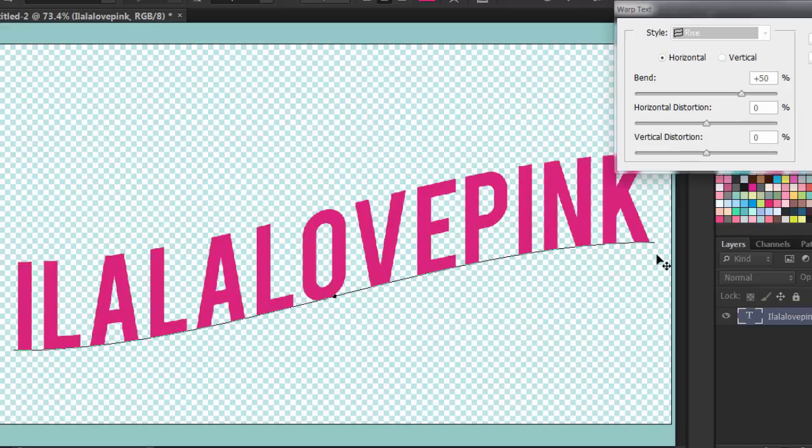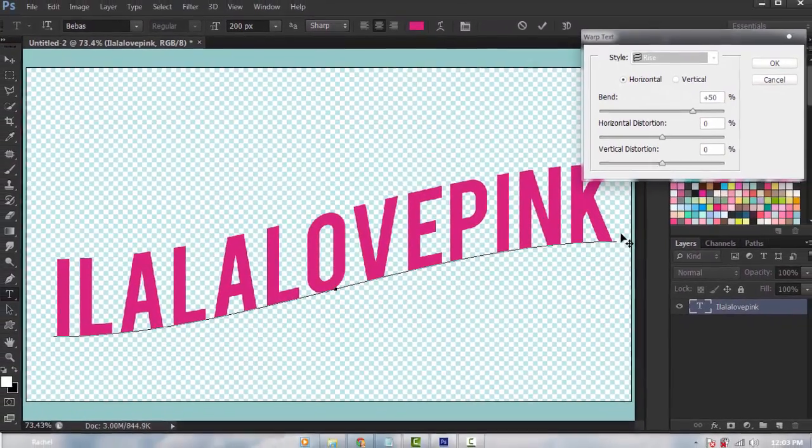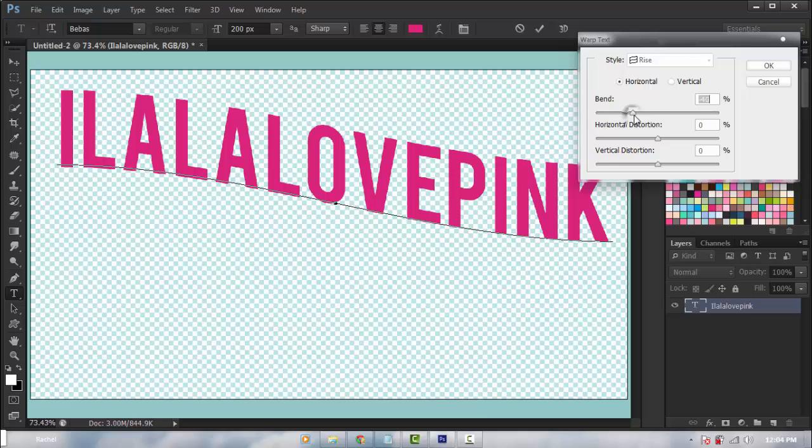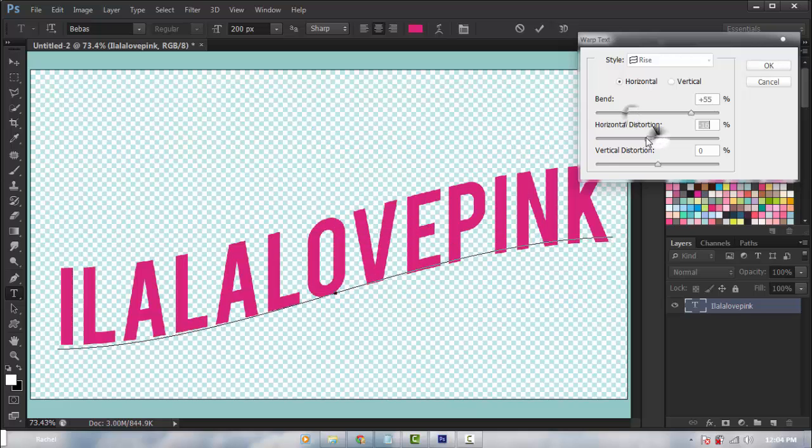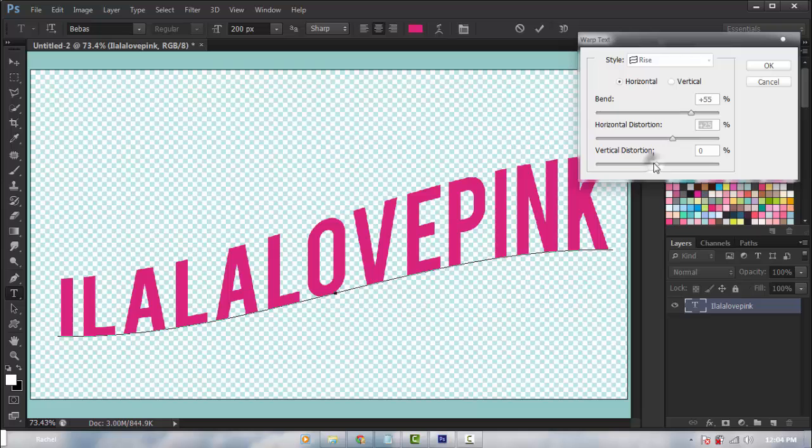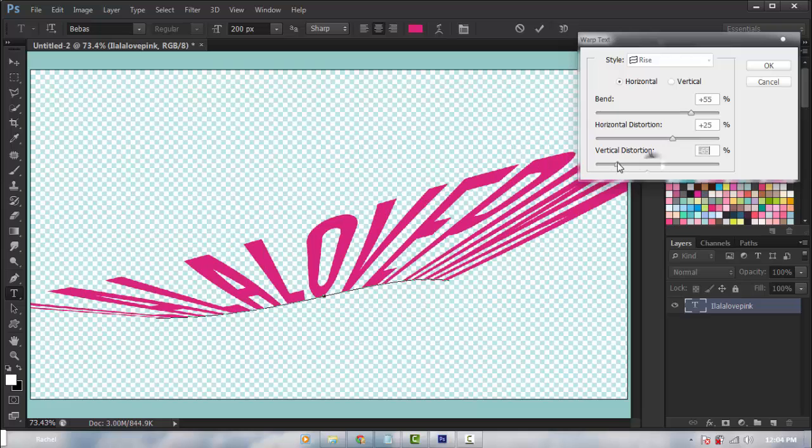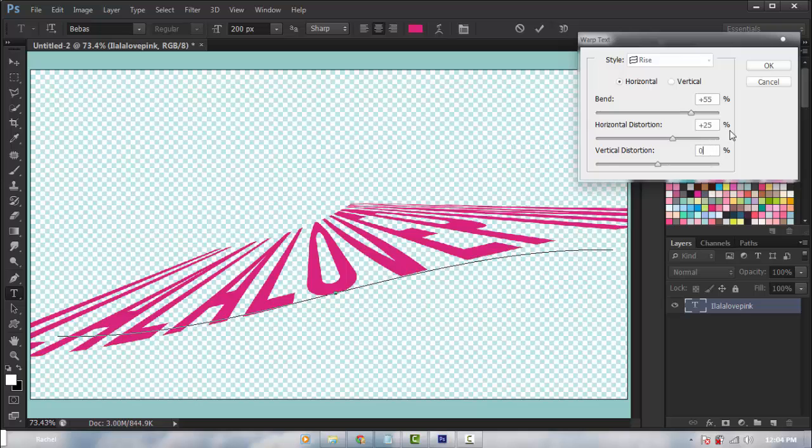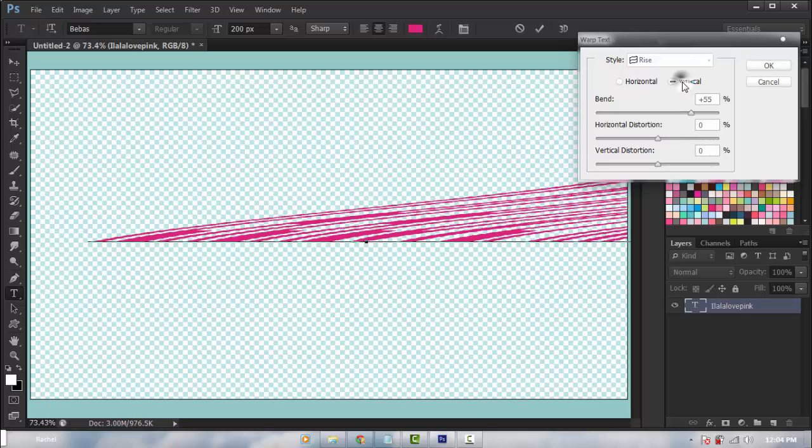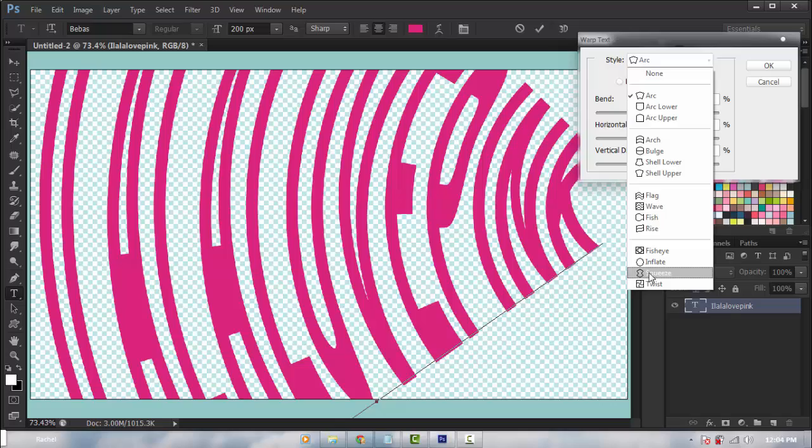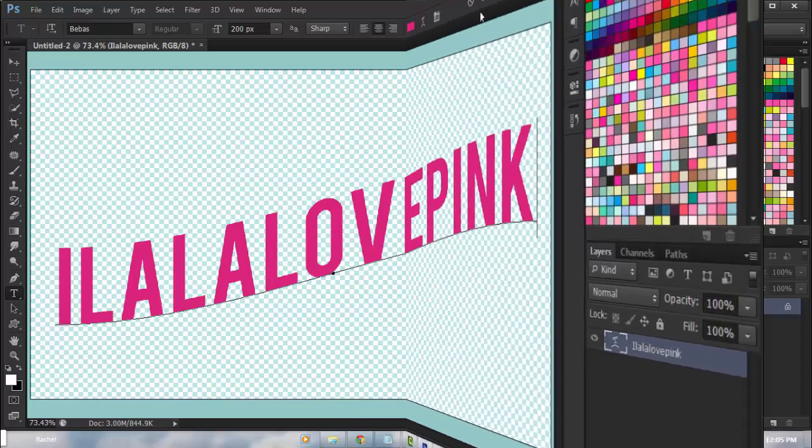This is really cool if you're going to do a hipster style typography poster. You could do so much with just one font. You could adjust the bending, the horizontal distortion, the vertical distortion, or you could put it on horizontal or vertical. The vertical usually looks weird. That's the text tool and the text toolbar.